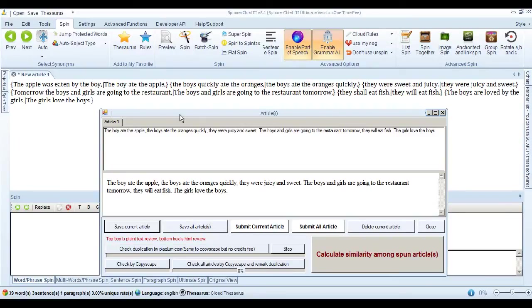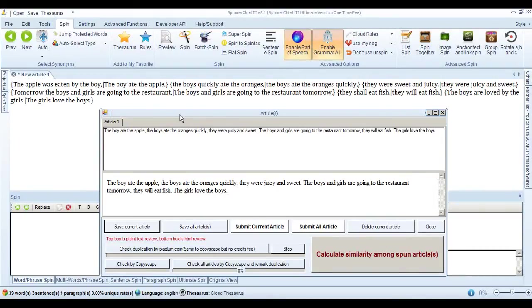Now, I'm not saying that you can take an article and completely rewrite it by using the sentence spin function.